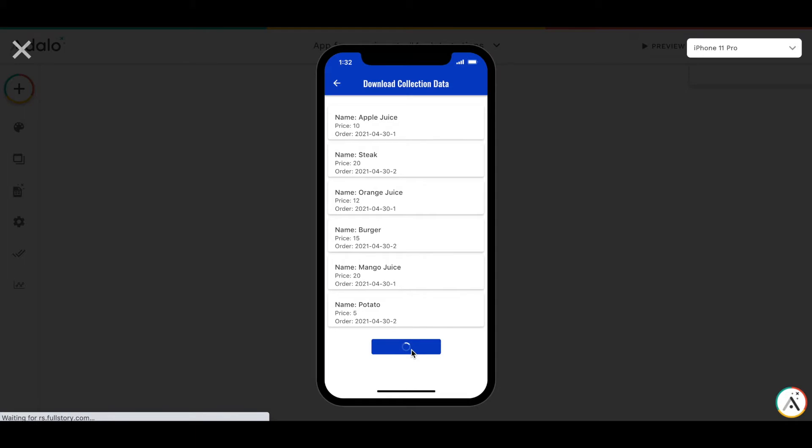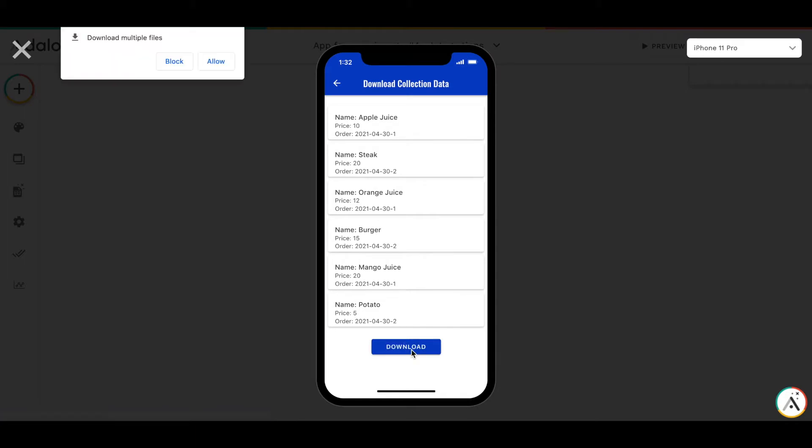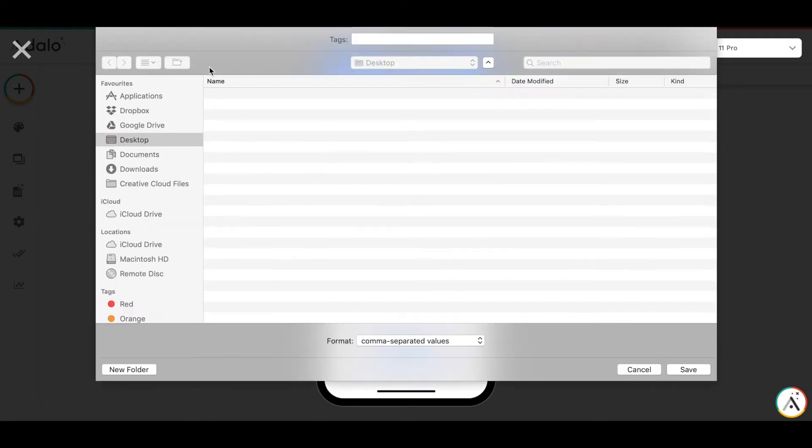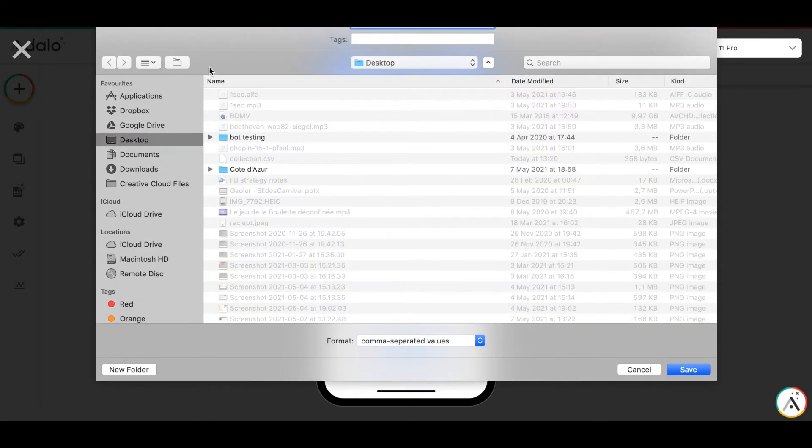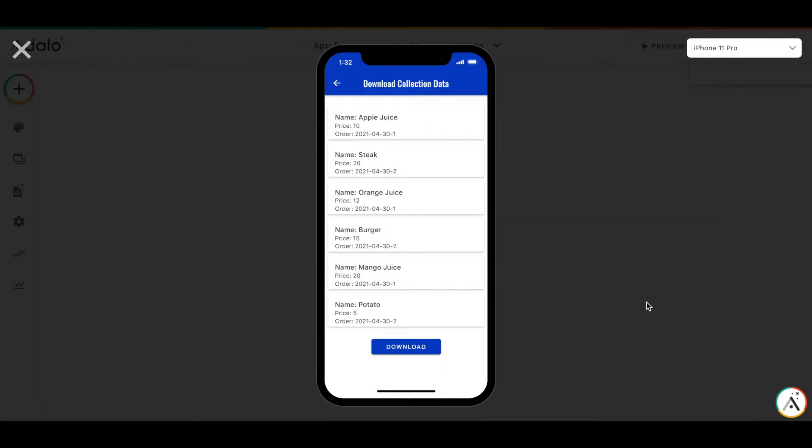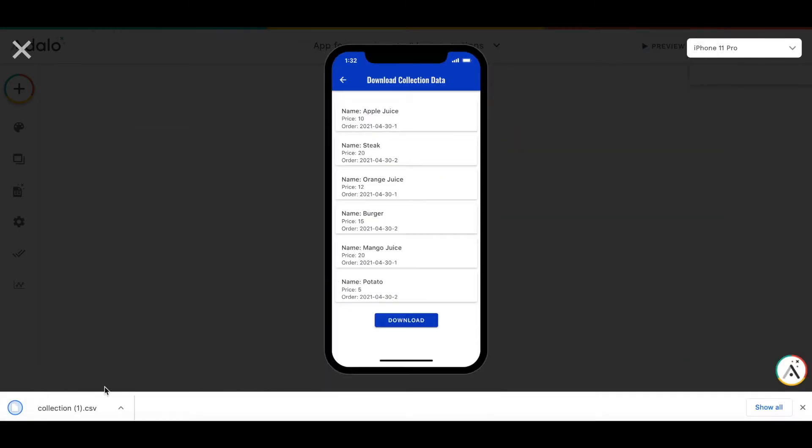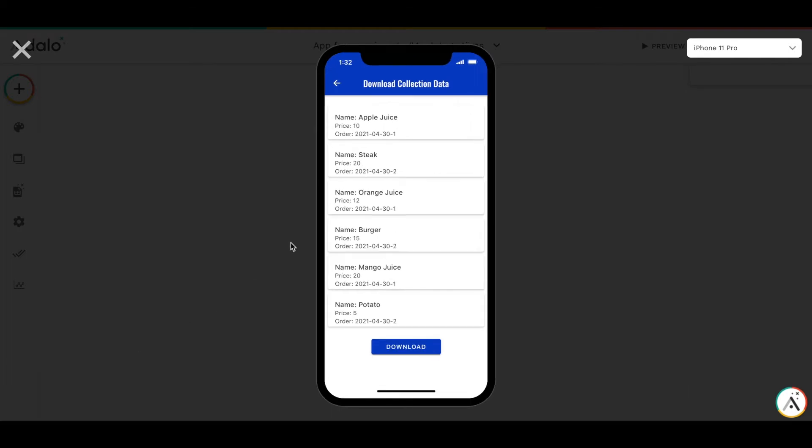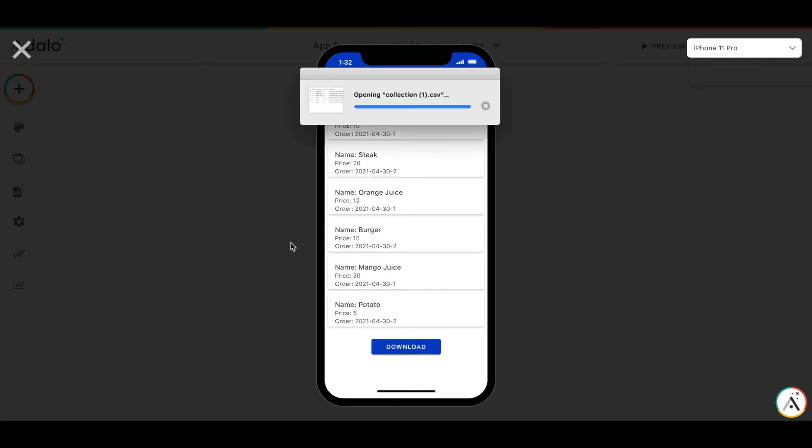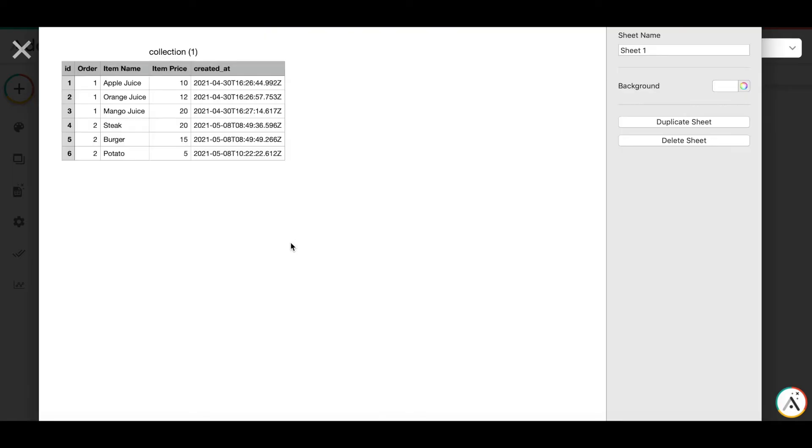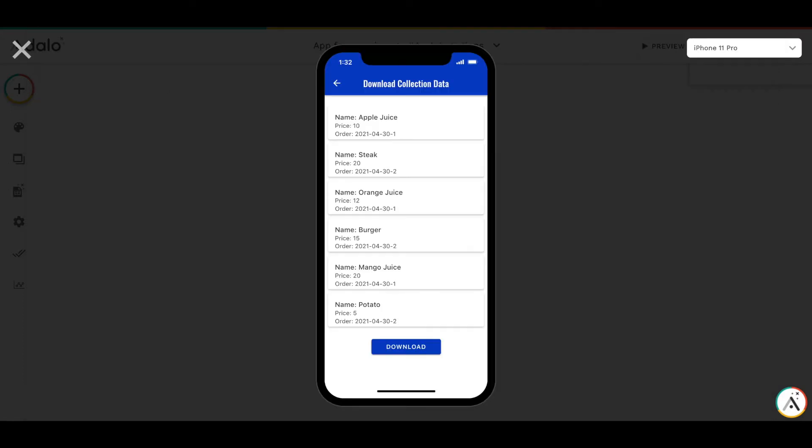I press the download button. I wait a little bit, and as you can see, I have downloaded the collection file. Now I can open it, and you will shortly see the collection file downloaded as a CSV. I've demoed the functionality.